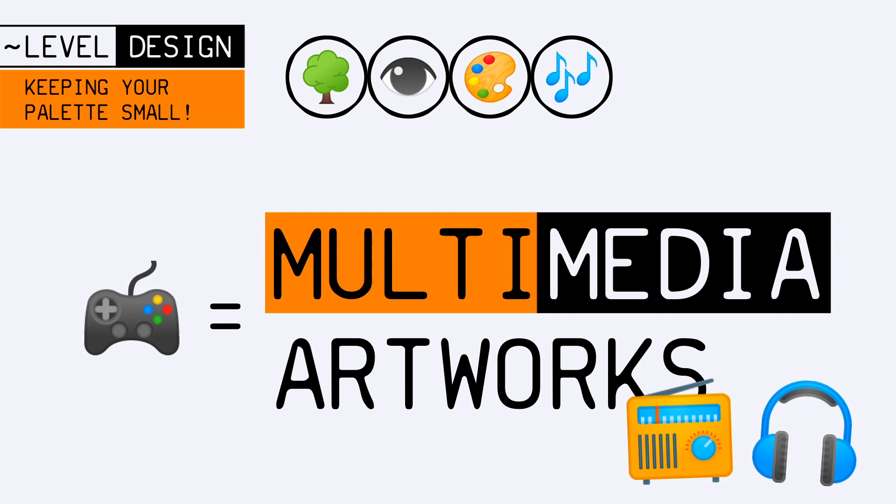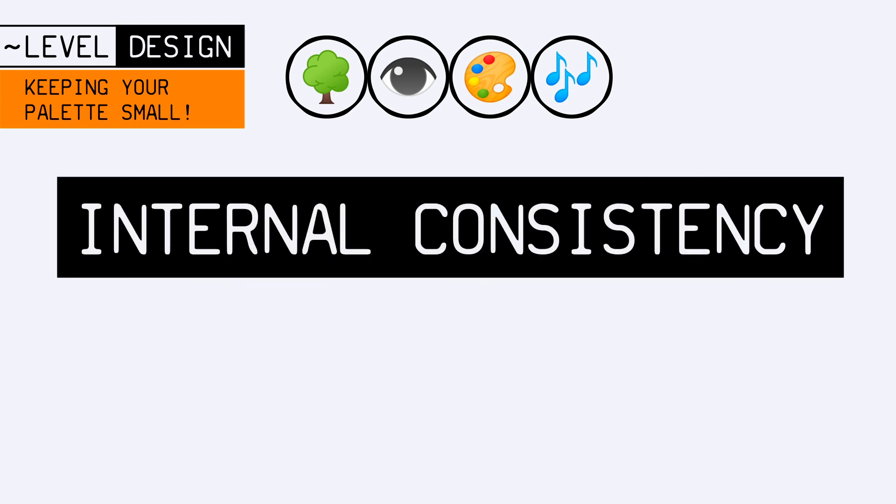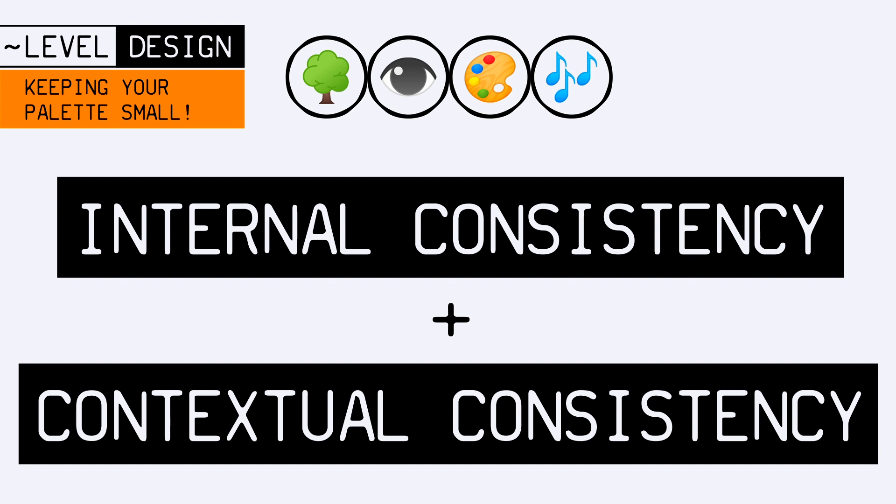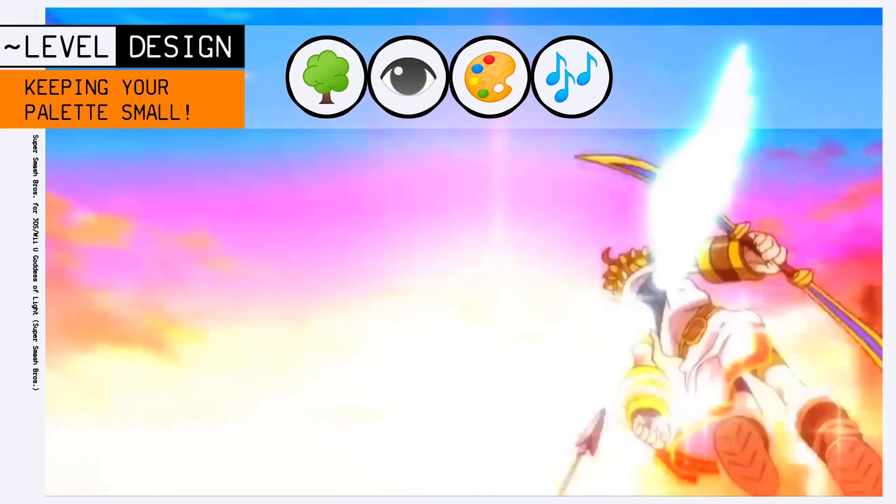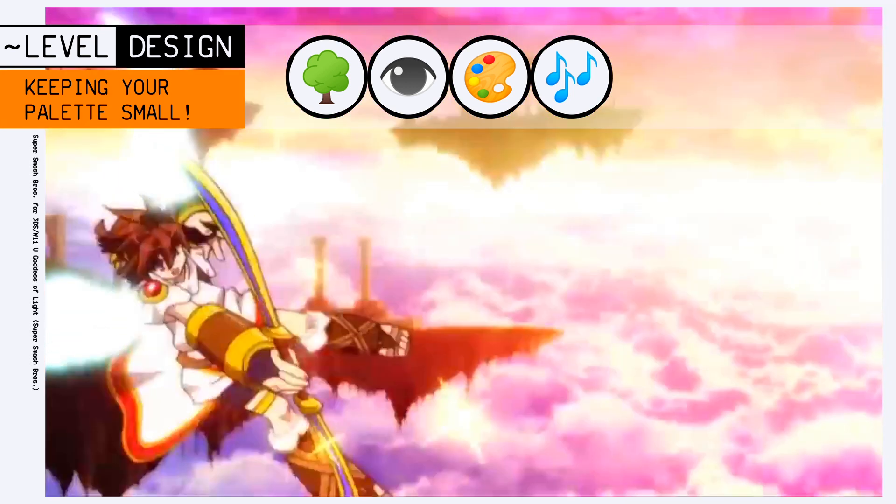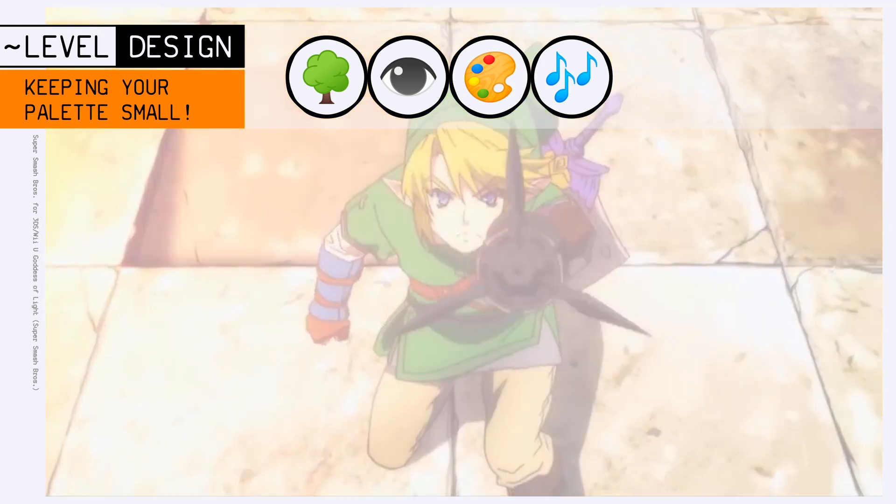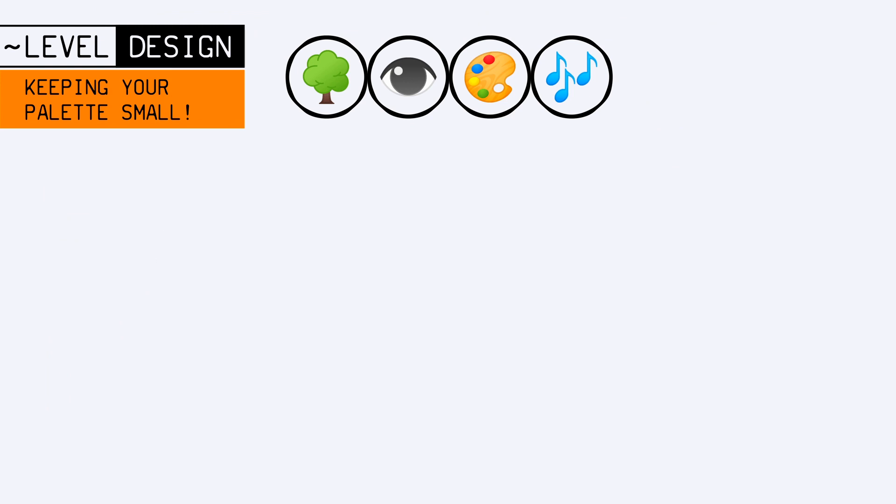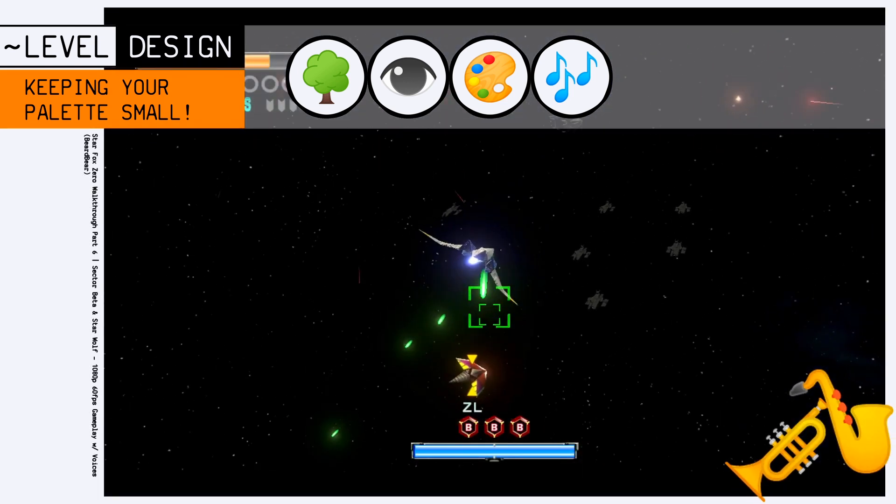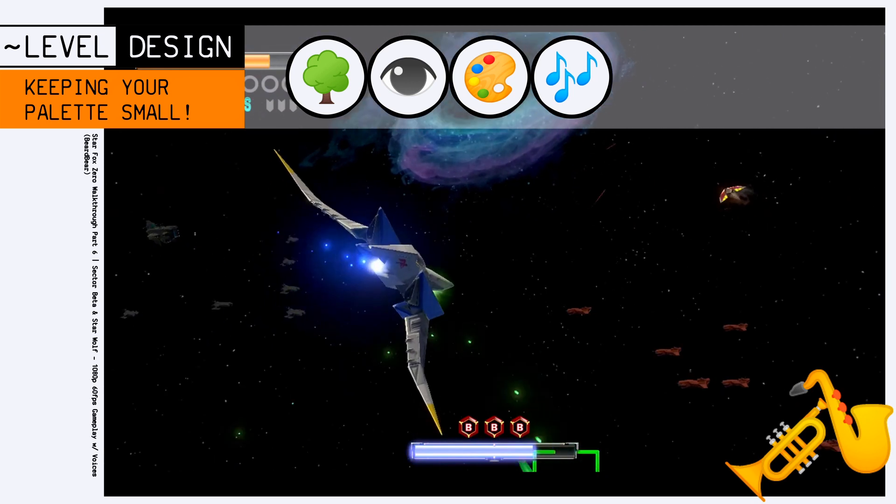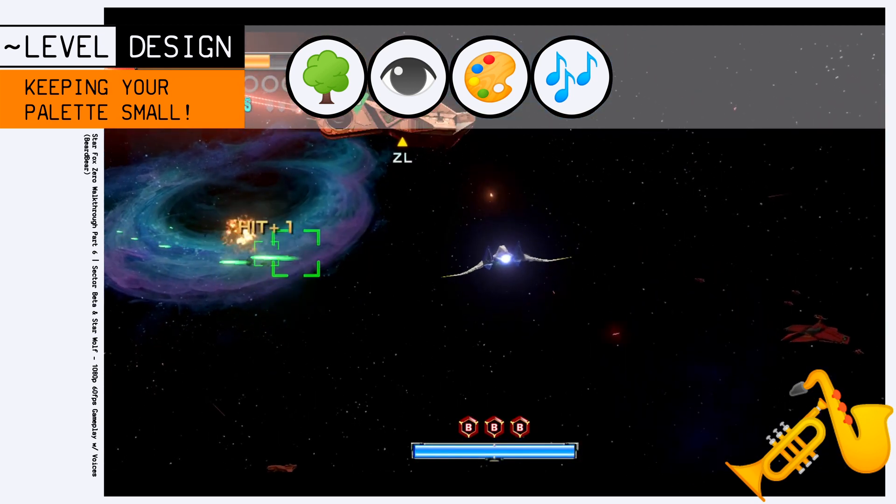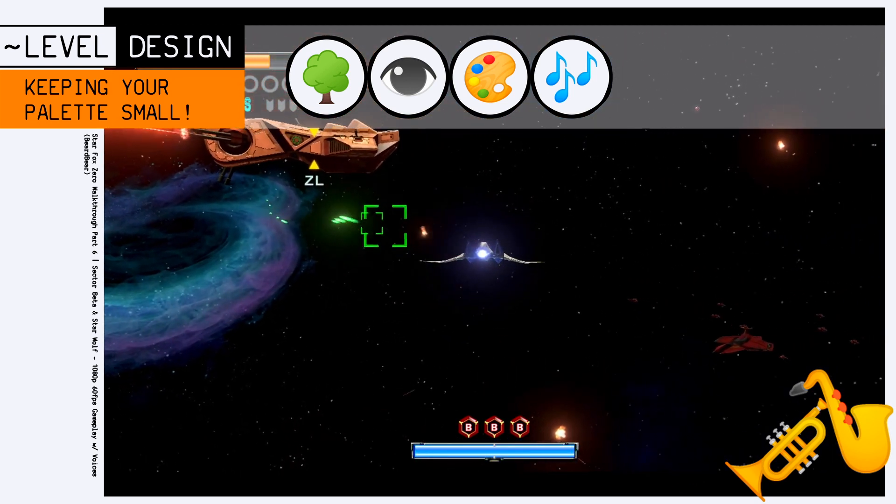So basically they need both internal consistency and contextual consistency. Putting laser shot sounds when an archer fires an arrow in your medieval fantasy game will once again look like a discrepancy, or even an error in most cases. And having jazz music in the middle of a spaceship race would be a strong aesthetic choice that some players might have trouble accepting.